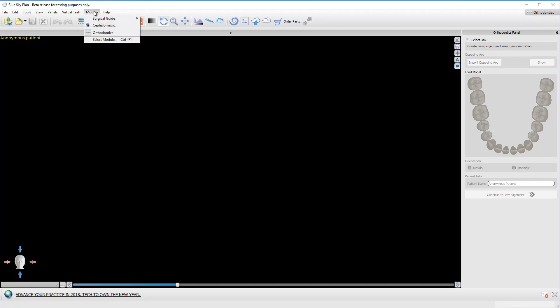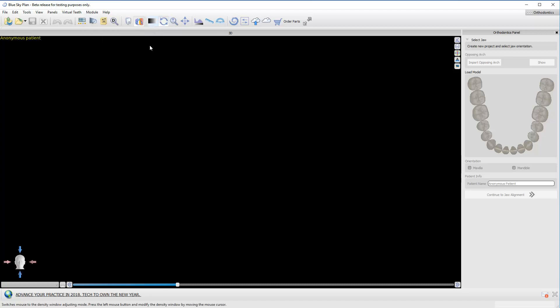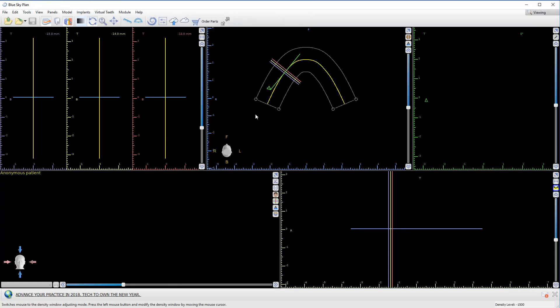Right now if I click on Module, we're in Orthodontics. If I come over to Surgical Guide, I can click right here on Viewing. There's Normal and Advanced — these are for actually designing surgical guides. If all you're looking to do is simply review the DICOM, we'll just click here on Viewing. It will change views.